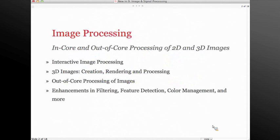A lot of new things got added in version 9, including some interactivity that makes the whole image processing solutions a lot easier to get done. 3D images are new in version 9 as far as rendering, processing, and creation of data; out-of-core processing of 2D and 3D images; and a lot of enhancements in different areas of image processing, including filtering, feature detection, color management, and so forth.